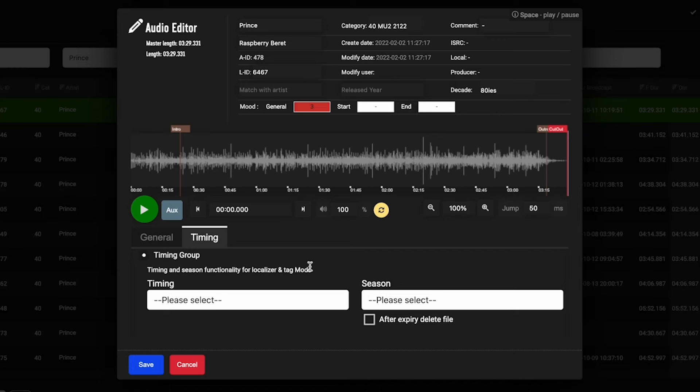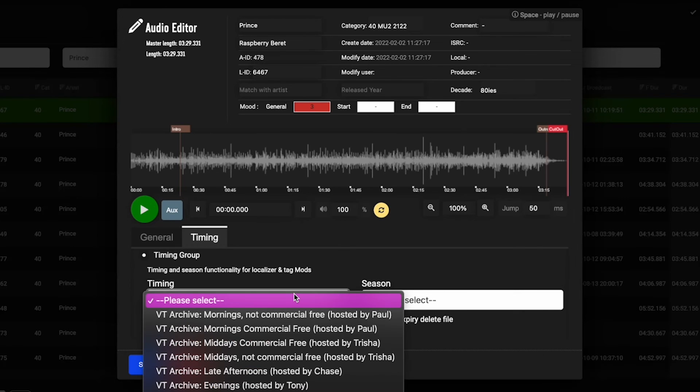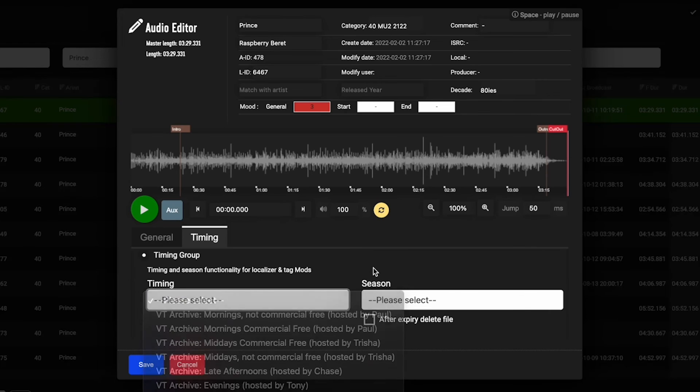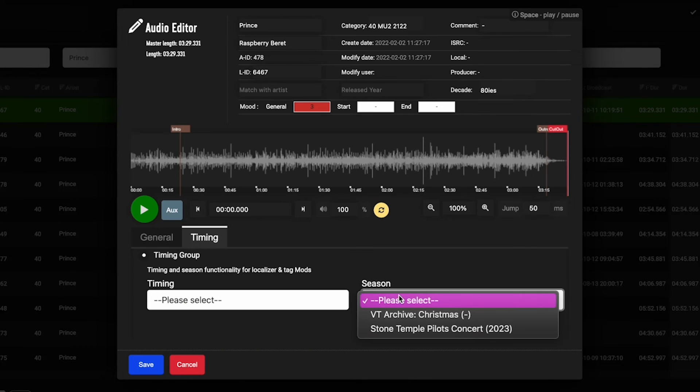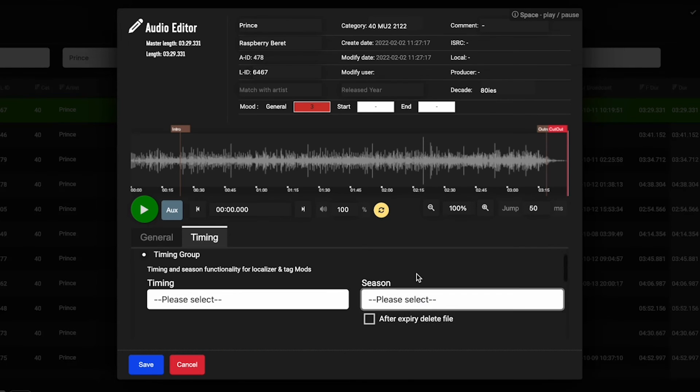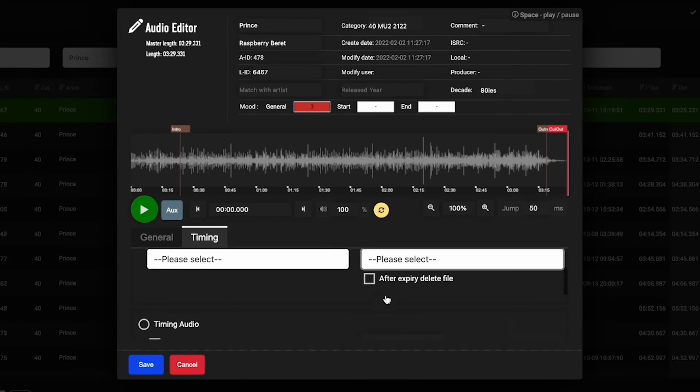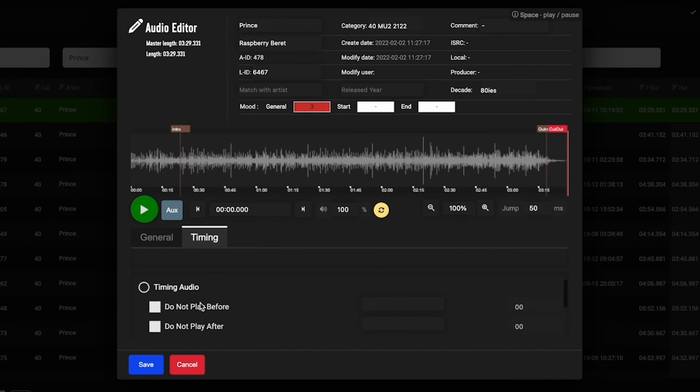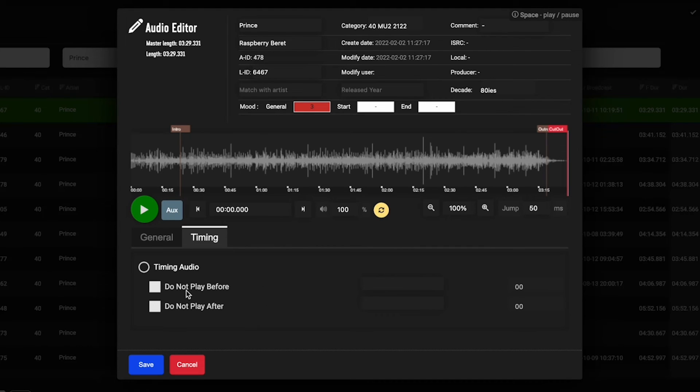When you set up your timing, your time slots and your seasons, you're able to come to your audio editor and for any jingles or any songs, actually select a time slot and a season that it's going to play in. Then you can even set down here the time range and the date range that this piece of audio is allowed to play in.